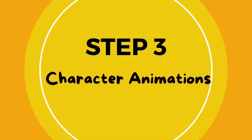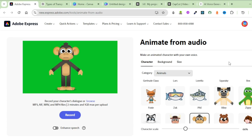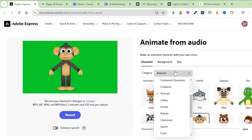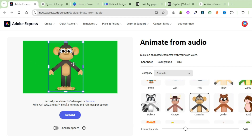The next step is to generate our animations. To do that, you're going to use Adobe Express — I'll leave the link in the description box below. Once you're on Adobe Express, click on Character and choose the category of characters you'd want. You can go with Creatures, Animals, Zodiac, Emojis, Robots, Classroom, and so many others. For today's tutorial, I'm going to go with Animals and select this monkey — the monkey is going to be Sam. To generate our animations, click on Enhance Speech, then Browse, and upload Sam's first voiceover.